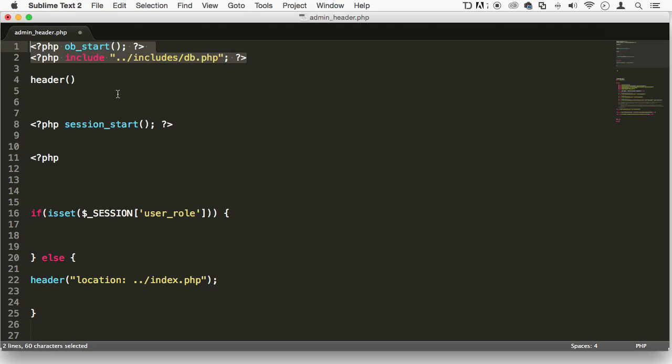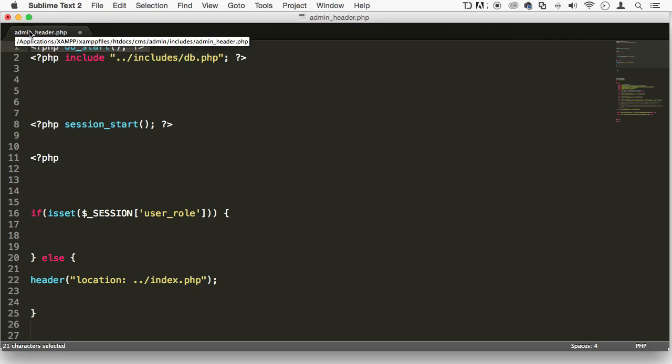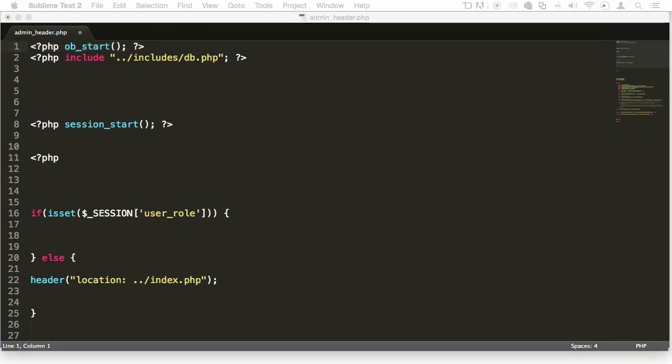Just remember that we need this right on top of the file. And if your file doesn't look exactly like mine, don't worry, all you have to have is this ob underscore start function, right here on the admin underscore header on the first line. So anyway, thank you so much, and I'll see you in some next lectures.